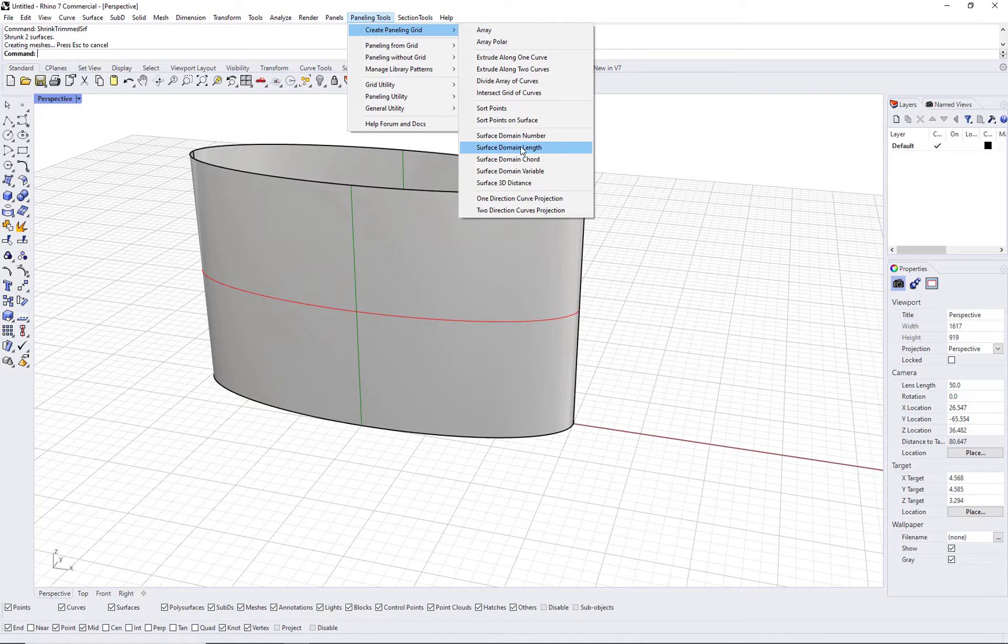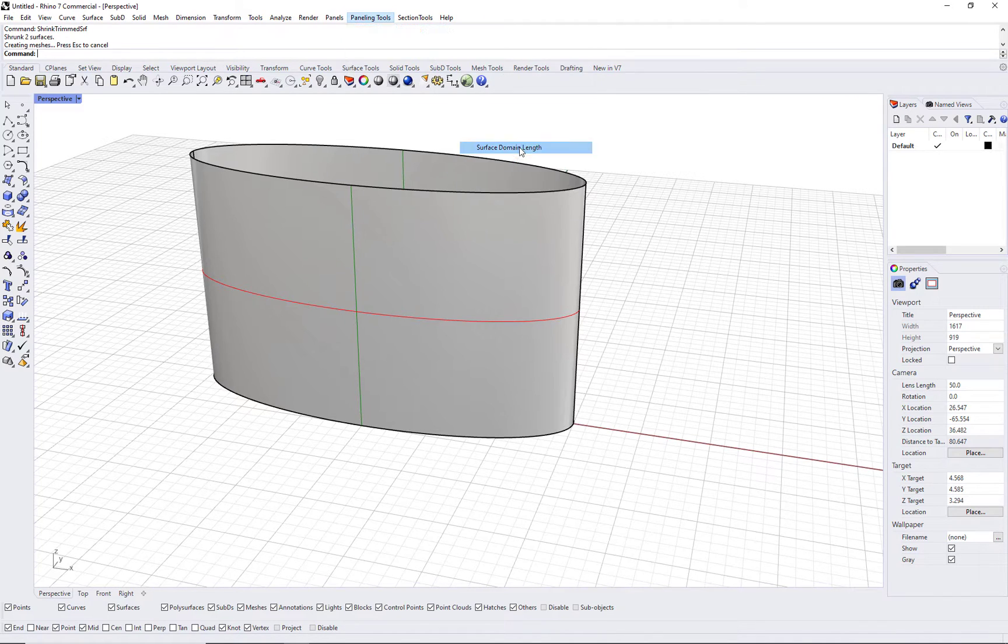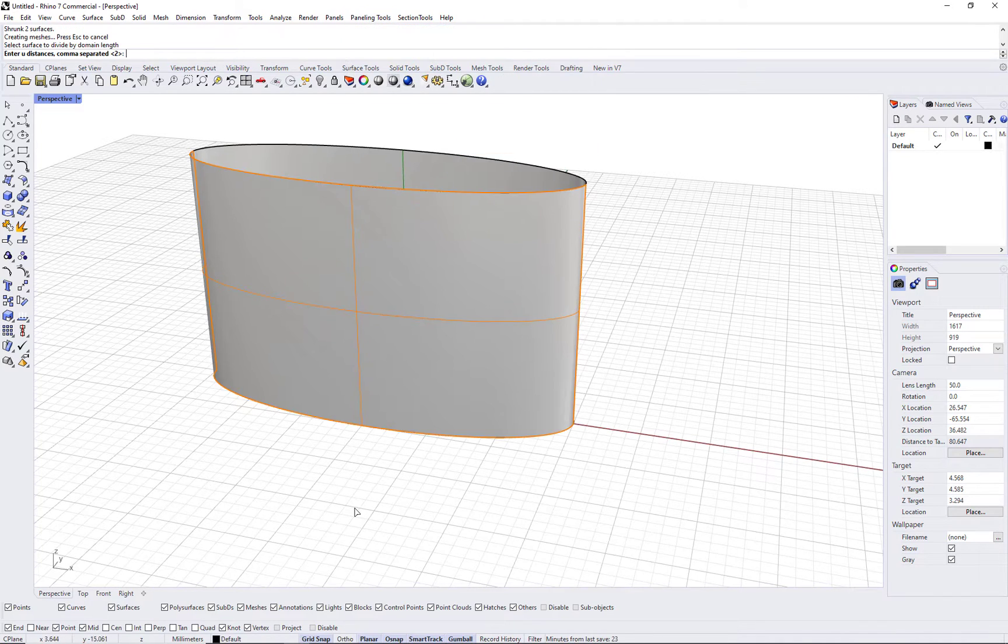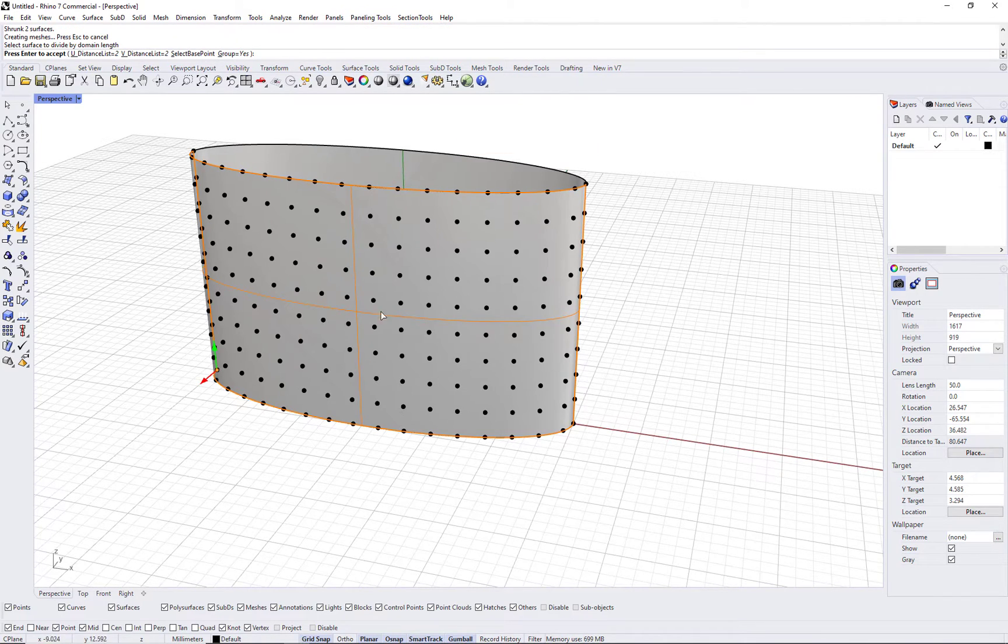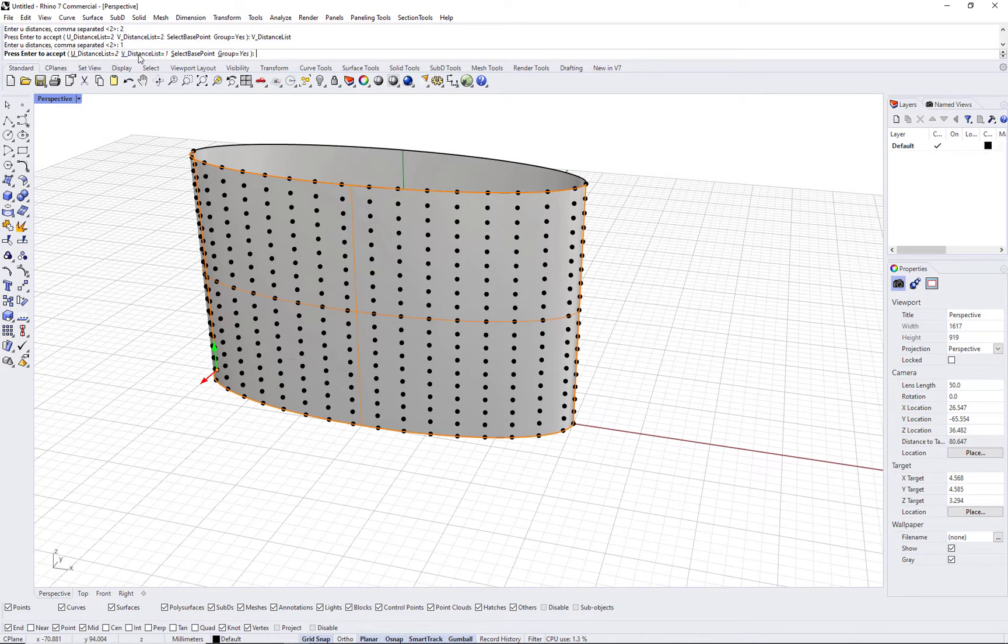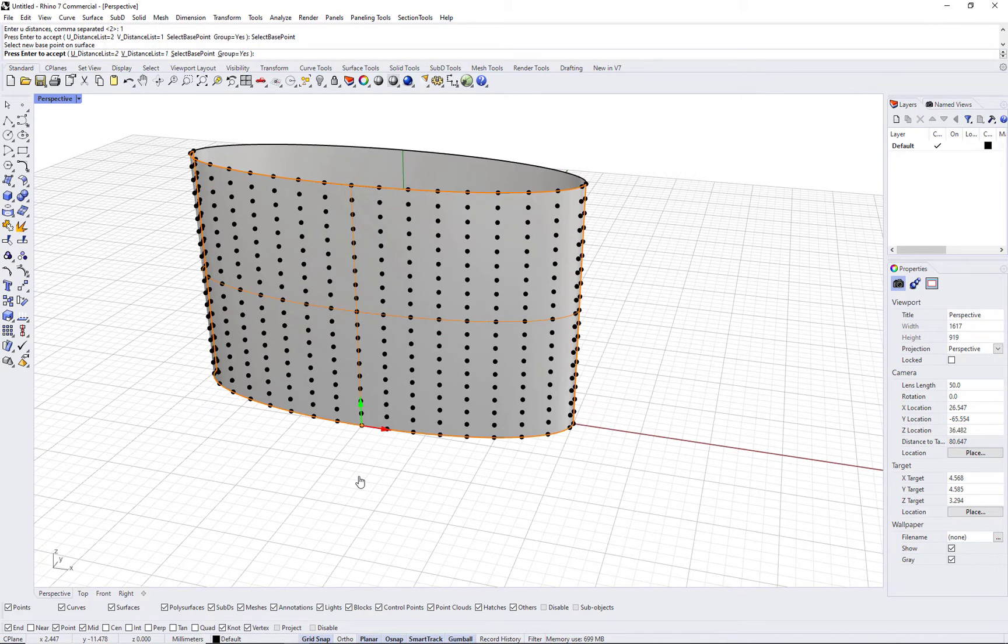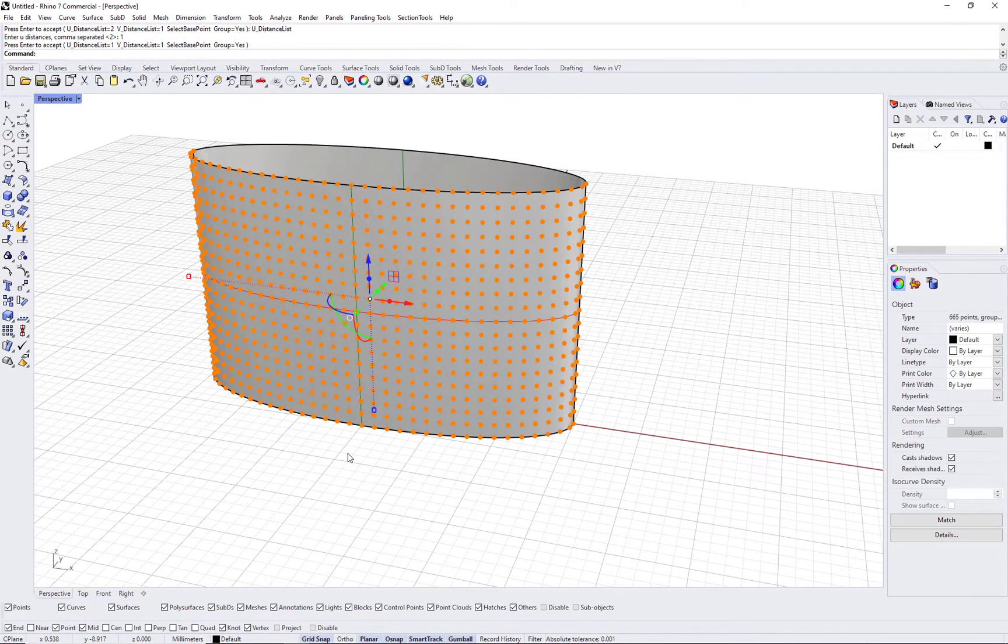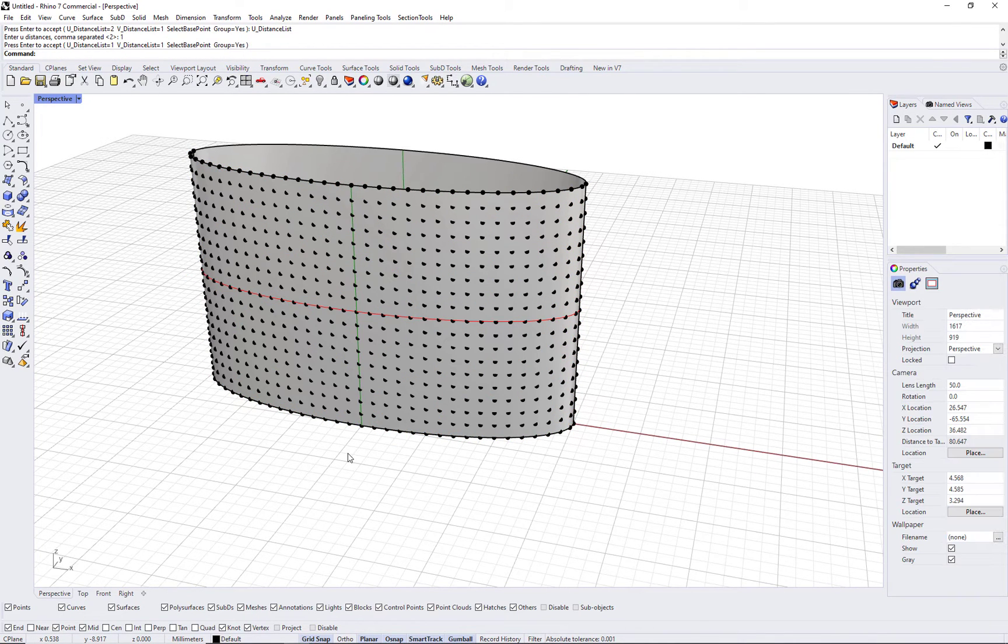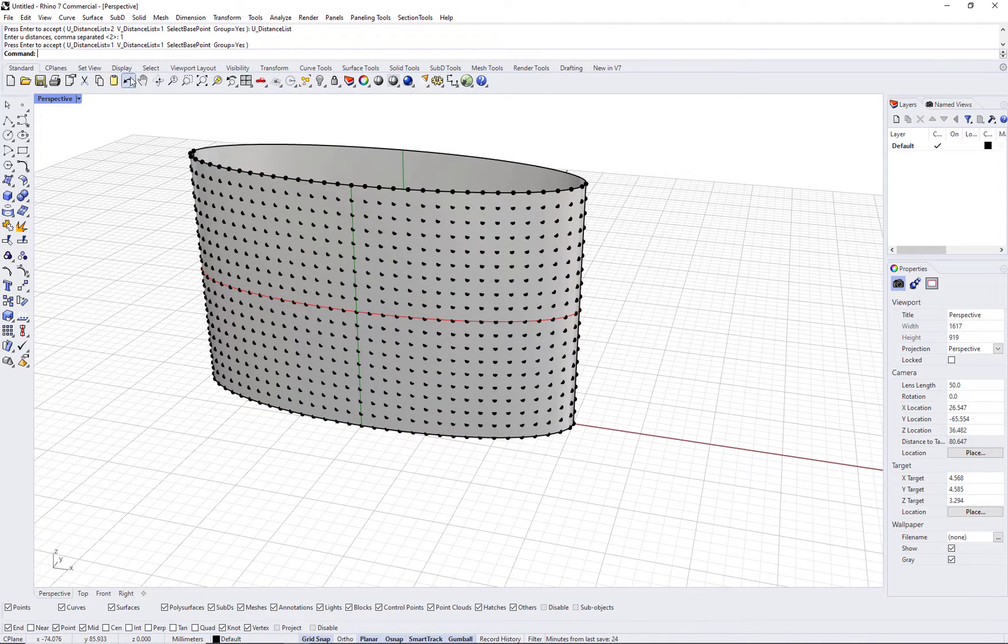We can use PTE grid surface domain length. This is usually very accurate, especially with planar and extruded surfaces. We can also specify a reference point to center the grid on the face.